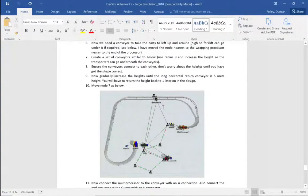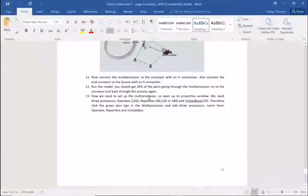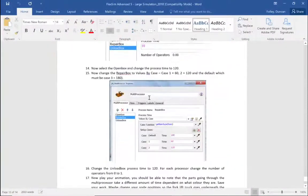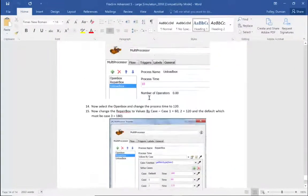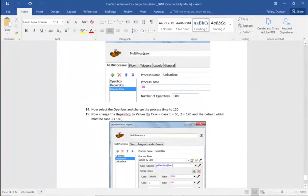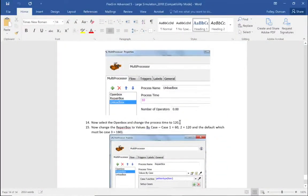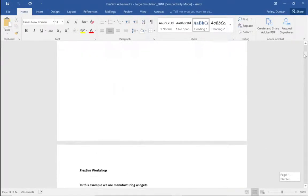Then we're going to add a return conveyor all the way back around for the rework. And finally, we're going to use the multiprocessor to do some more advanced work, taking into account certain features of the flow item. This is quite a long model, and I may at times pause the recording and jump forward so you're not just seeing me drag things on.